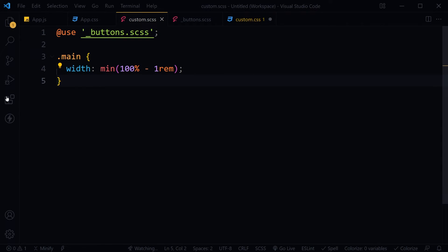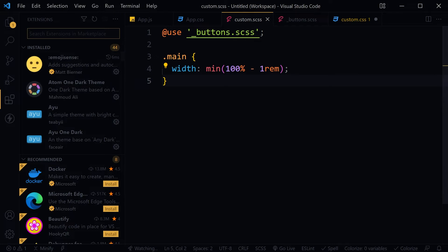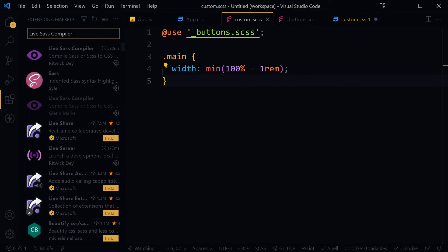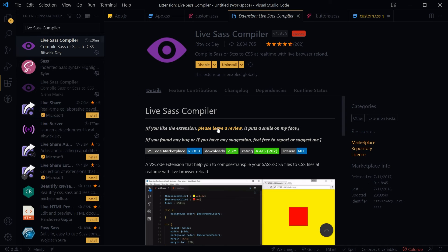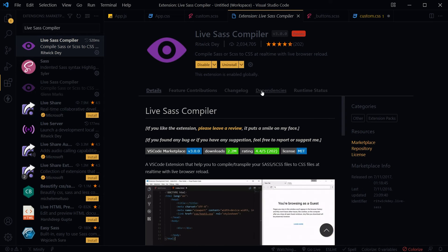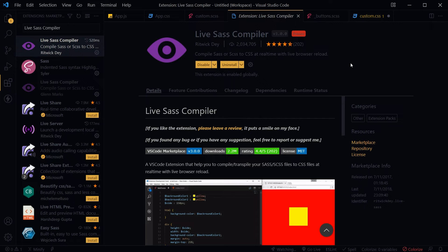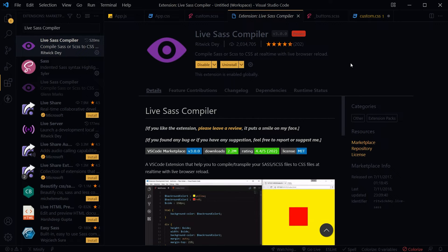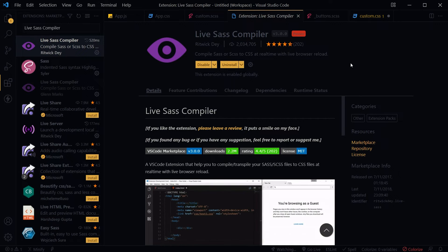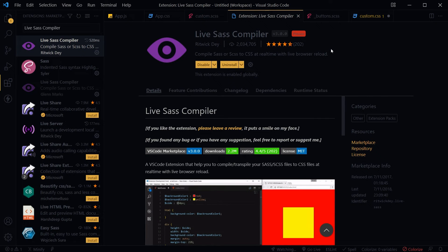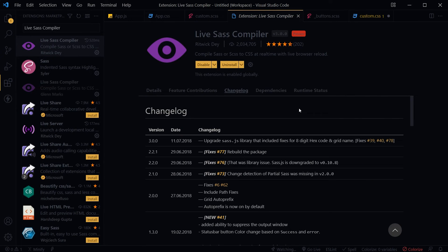Let's go to extensions. Search for Live Sass Compiler. I am using this Live Sass Compiler. It is the most popular VS Code extension to watch and convert SCSS into CSS. It has got 2 million plus downloads and good rating. But if we go and look at the changelog for this extension...